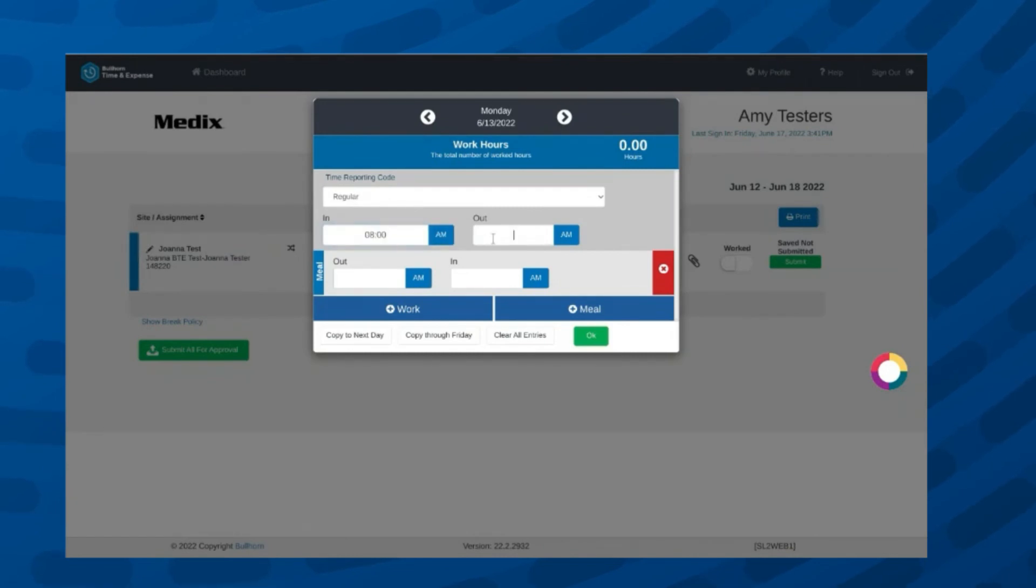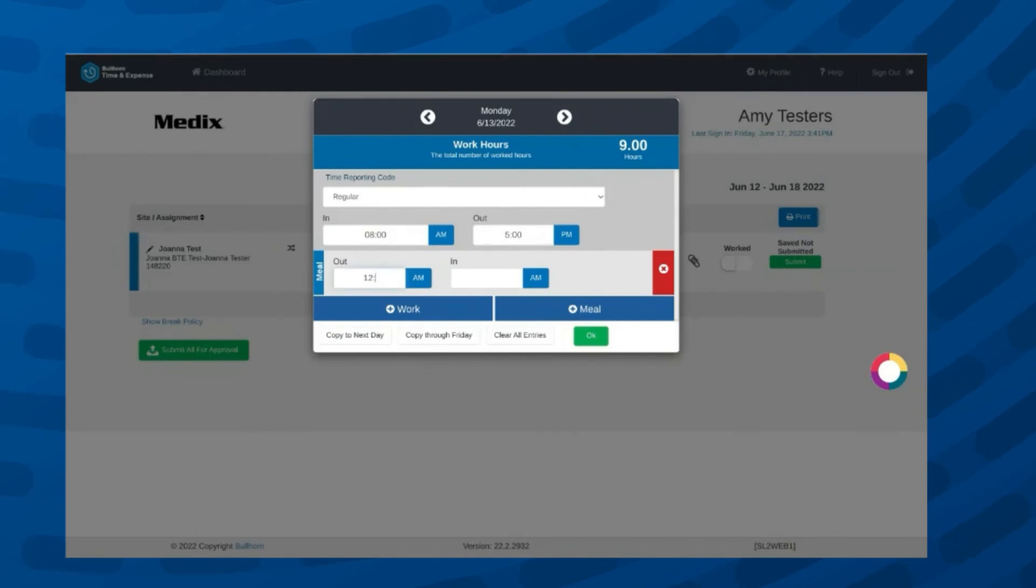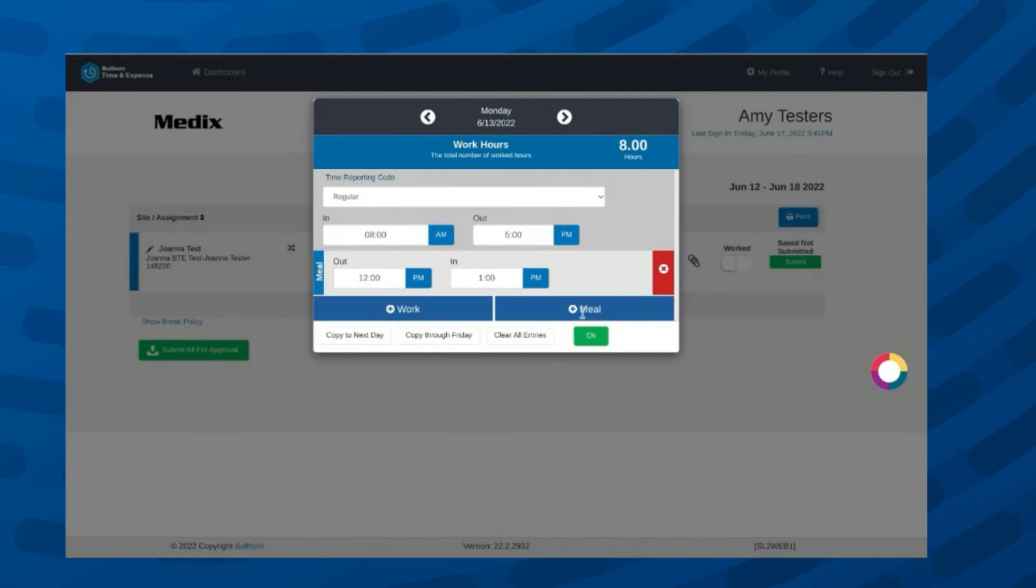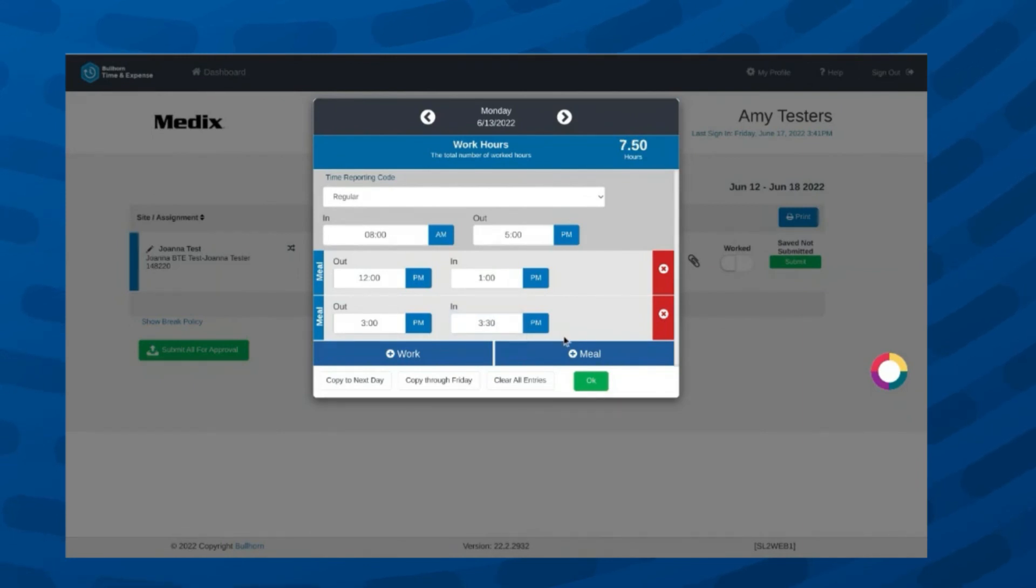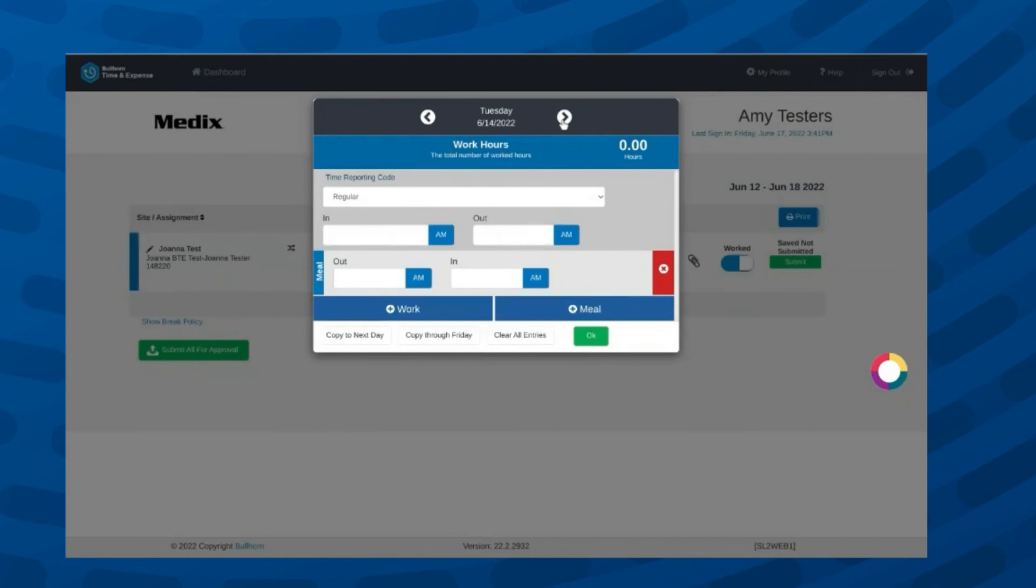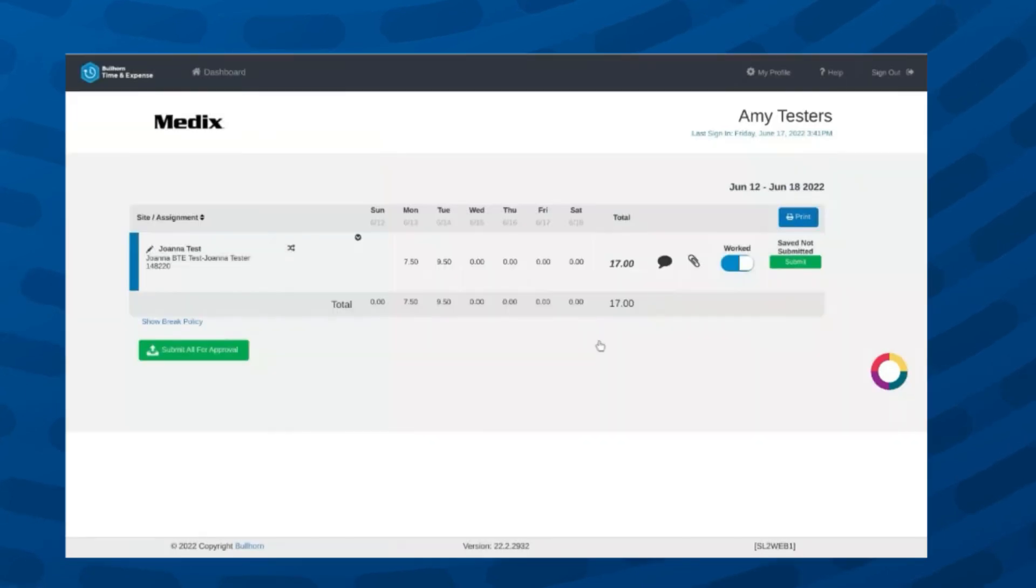If you took a lunch or unpaid break, you will enter the time of the breaks in the section labeled Meal. If you took more than one break, you can click the plus meal icon to add additional breaks. Click the small white arrow to move to the next day of the week.